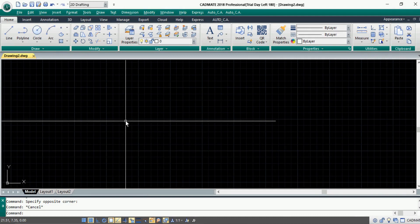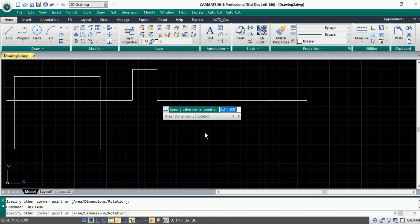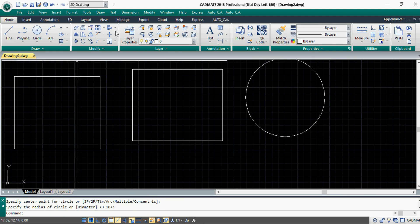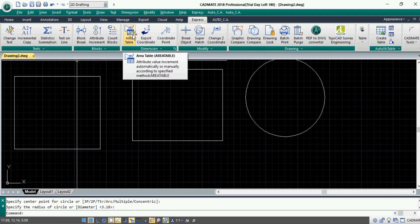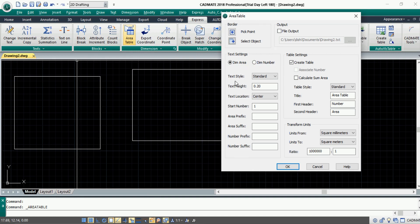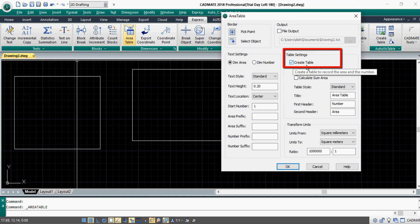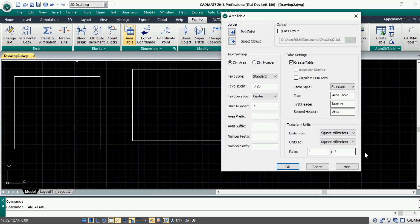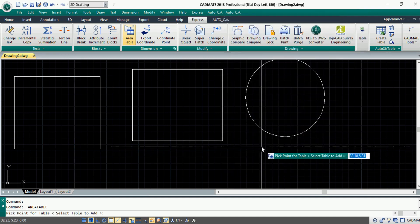The fourth option is Area Table. When you have multiple areas in your drawing and want to calculate and tabulate them within the drawing editor, there is an option called Area Table under the Express menu. When you click Area Table, a dialog box prompts with a couple of options. Under the text setting, we have two options: 'Dim Area' and 'Dim Number'. Let's go with the Dim Area option. From the table setting, click 'Create Table'. Under transform units, you can transform your units from square millimeter to square meter or any desired unit.